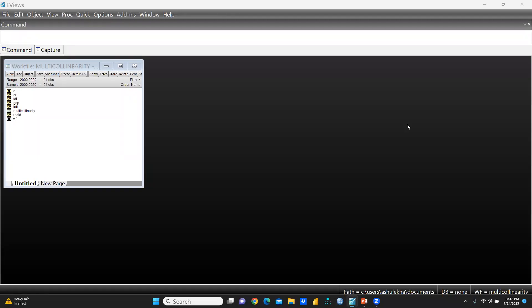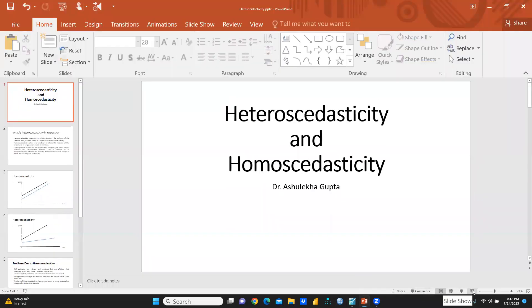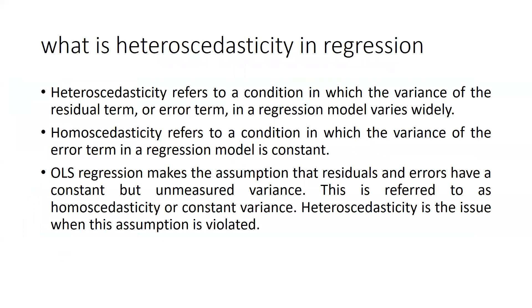Hi everyone, let's begin. We will look at how we can measure heteroscedasticity and what is the difference between heteroscedasticity and homoscedasticity. We will run all these measurements with the help of eViews, as well as how we can control it.